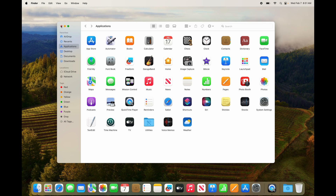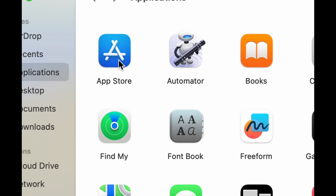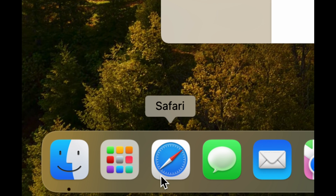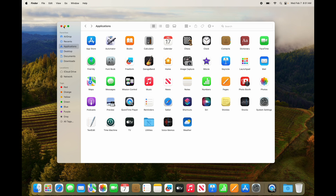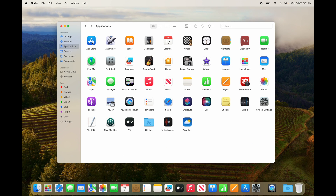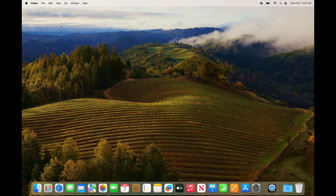If you want to download more apps, you can do it from the App Store, but not all apps will be there — that's fine, just go into Safari, your web browser, and you can download them from there too. They're all going to end up in your Applications folder. By the way, to download apps from the App Store you do need your Apple ID, so if you haven't created one, now would be the time.